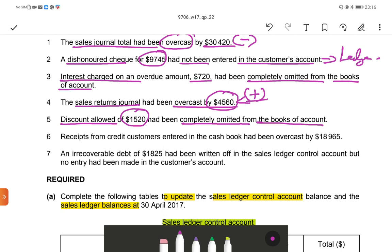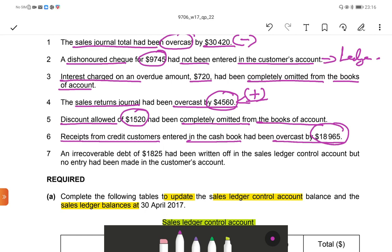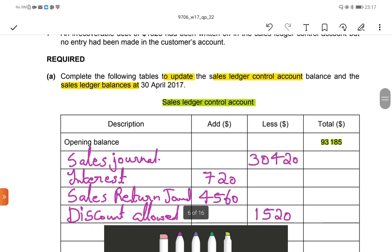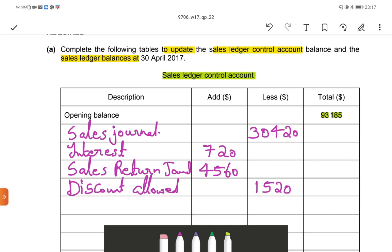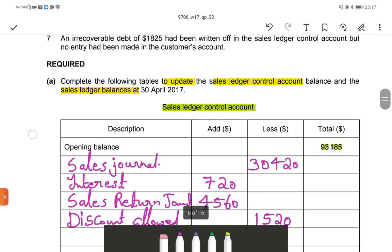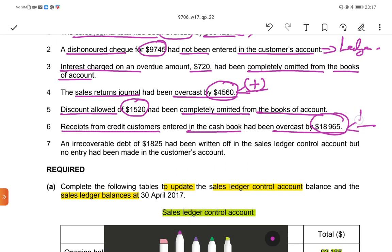Sixth: receipts from credit customers entered in the cash book had been overcast by $18,965. Receipts from credit customers decrease the sales ledger control account balance, so this affects only the control account. Since the cash receipts are overstated, the control account was reduced by too much, so we add back $18,965 to the control account.